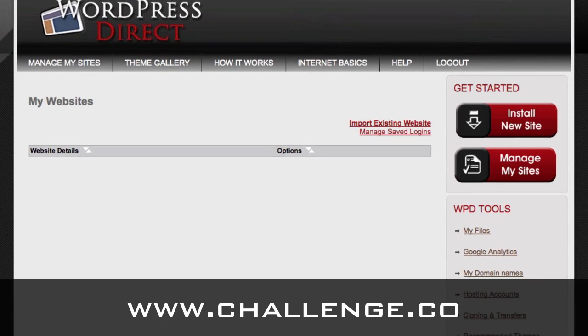When you're in the members area, it looks just like this. This is your website dashboard — this is where you have all the sites listed. Since this is a new account, there are no sites in it yet. The two main things you want to do are install your sites and manage your sites. Manage your sites brings you back to this page, and what we want to do now is do an installation, which is going to be this big red button.